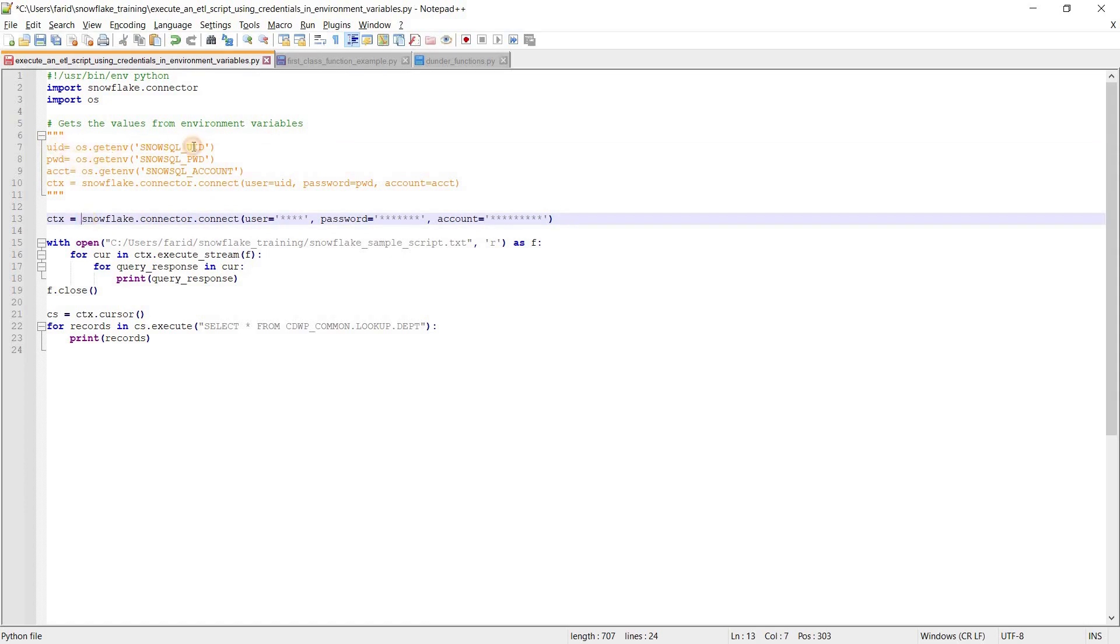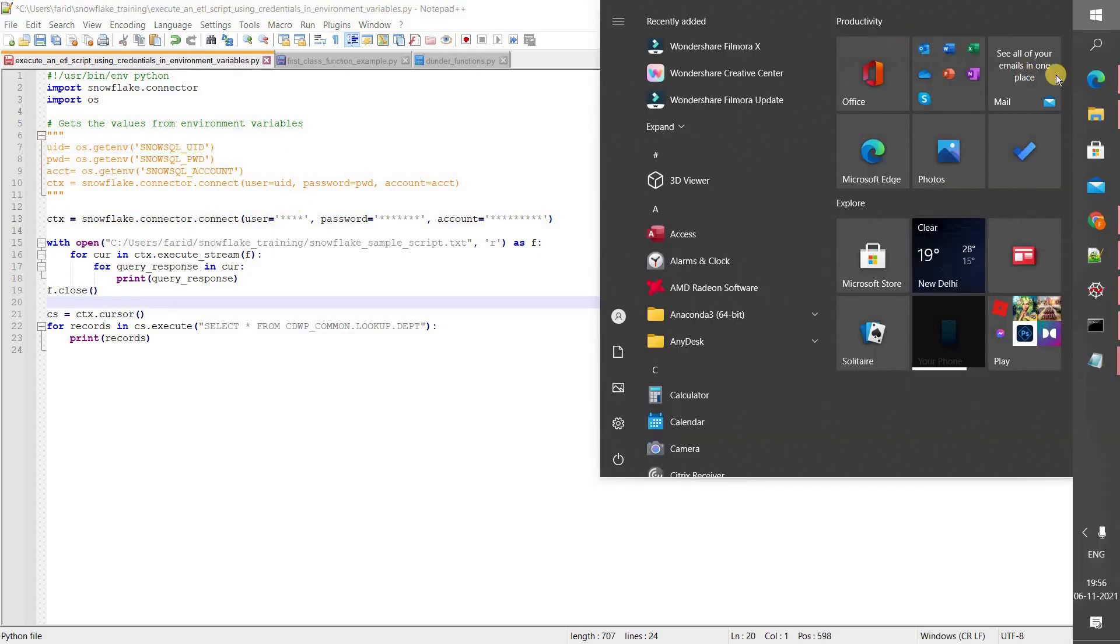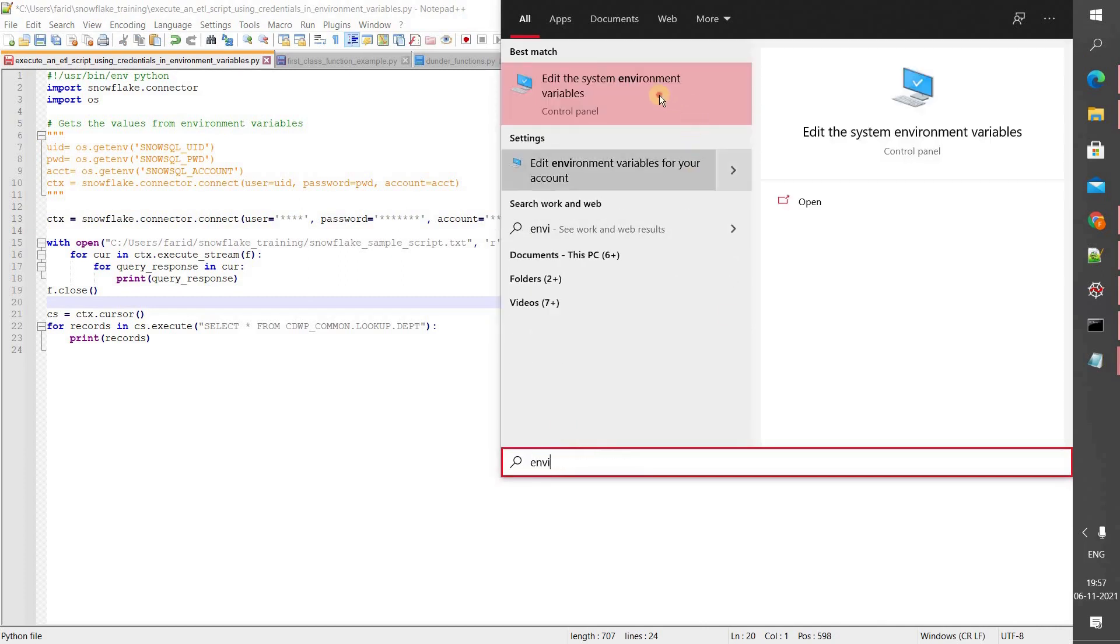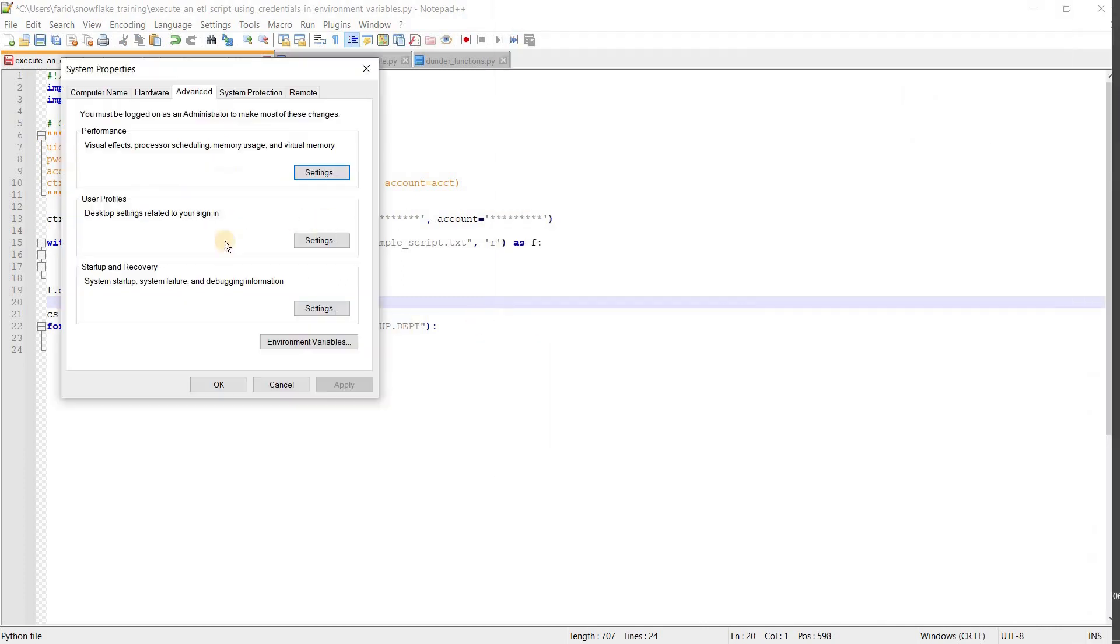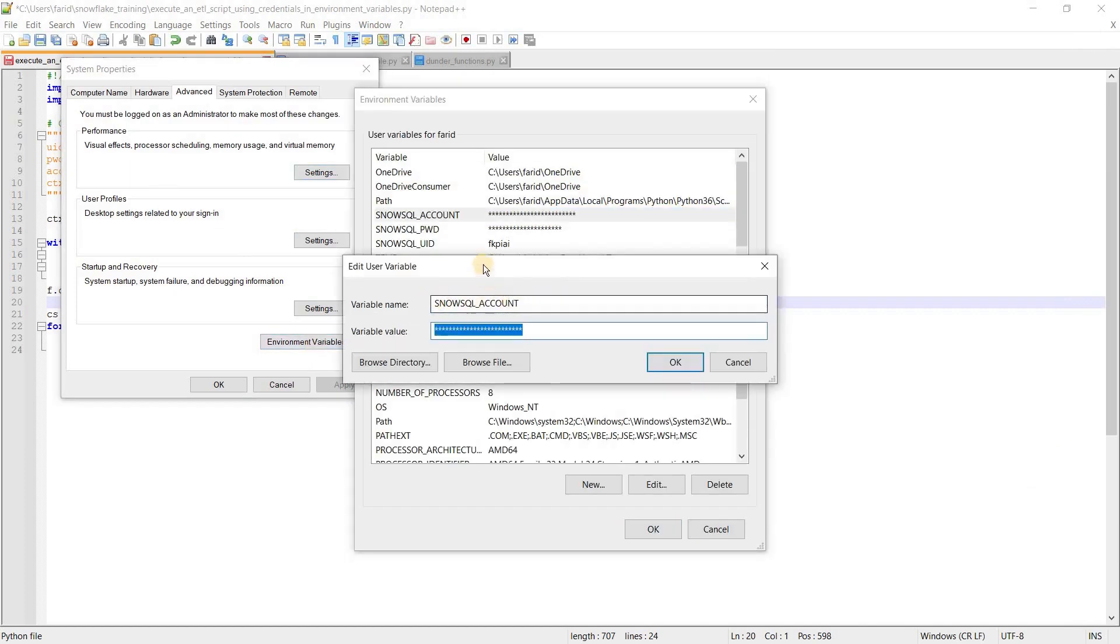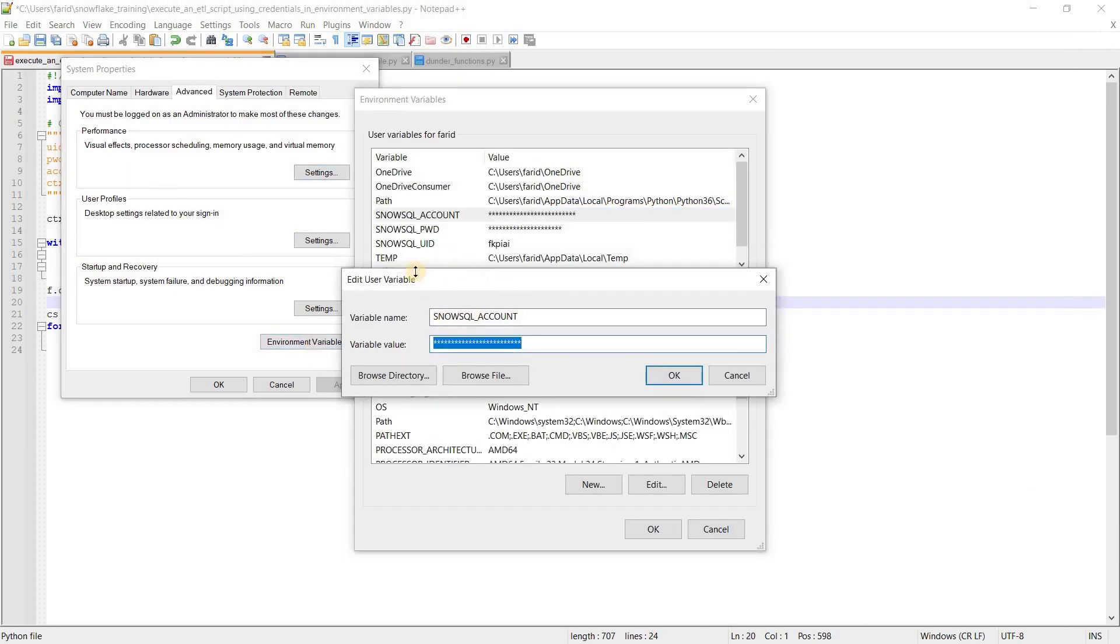Let's go and define variables in your environment variables. If you are on Windows 10, then go to search and say environment variables. Click here and define the variables.